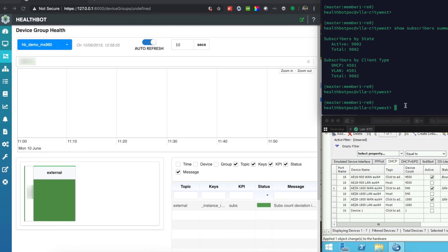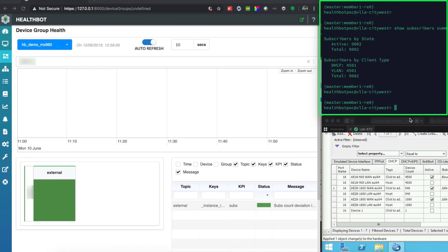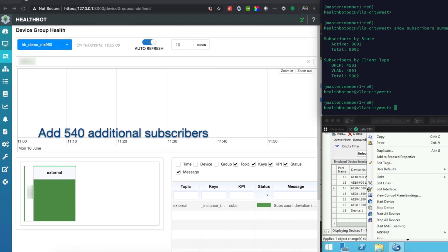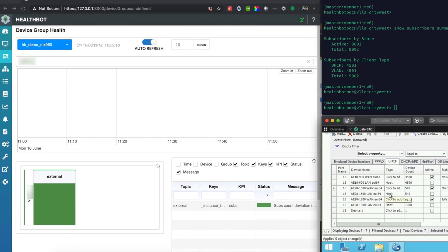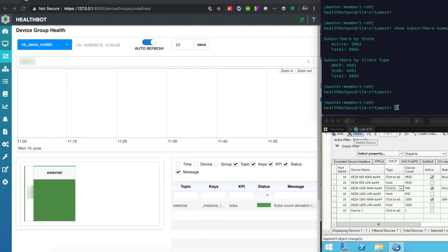We can verify this on the BNG platform as well. Let us now add an additional 540 subscribers that will cause a deviation of more than 10% in the subscriber count. We see on the BNG that the subscriber count is now 5041.